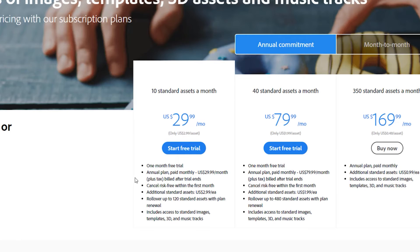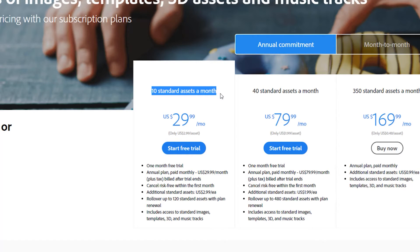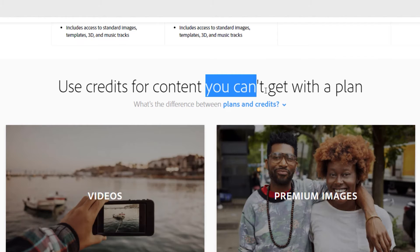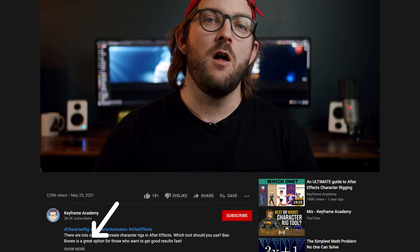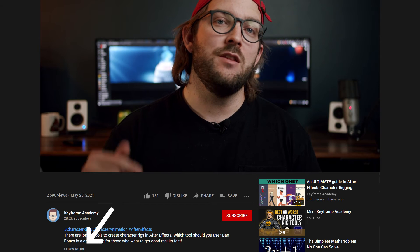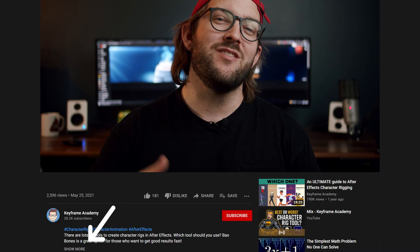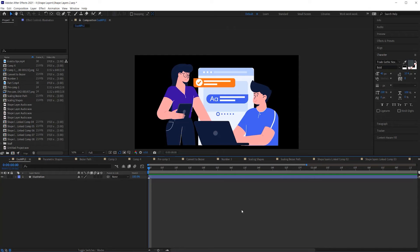Just to give you an idea, Adobe Stock subscription starts at 30 bucks for just 10 downloads a month and that doesn't include access to their video or music libraries. Those have to be purchased separately. So if you are considering Envato Elements and you want to support the channel, consider following my link in the description below to sign up. So like I said,